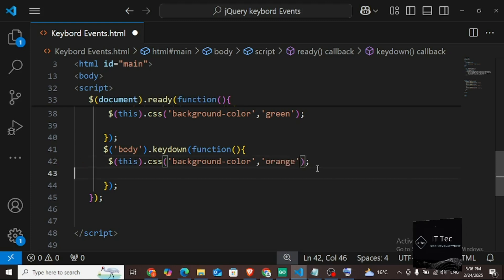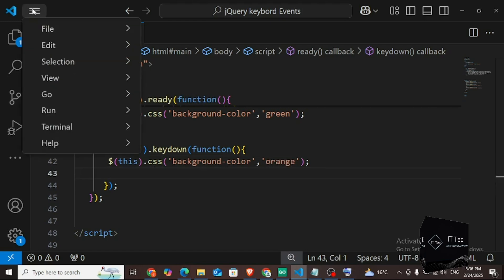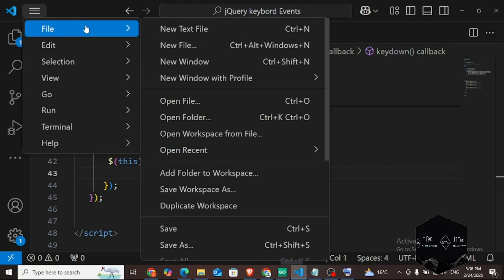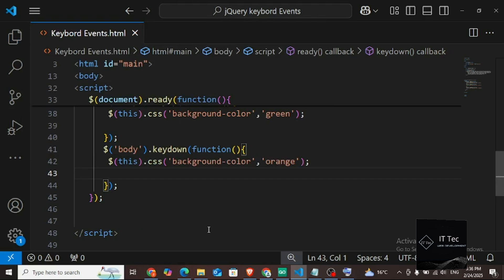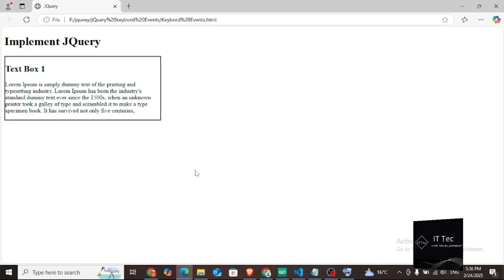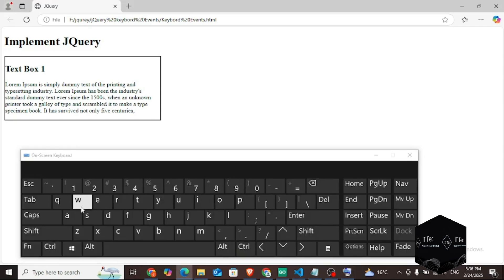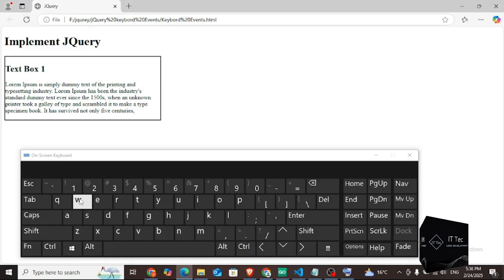I saved the file and I press a key. As soon as I release it — see, if you keep it held down it stays. I have not released it yet, its color is orange. As I release it, it turned green. If you keep typing on the keyboard, you will see. I am constantly typing, as if I am printing. So those were our keyboard events.